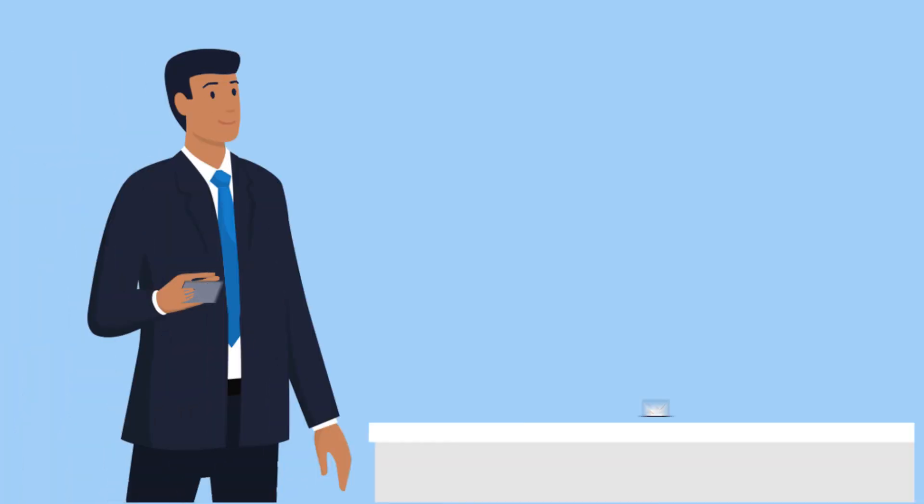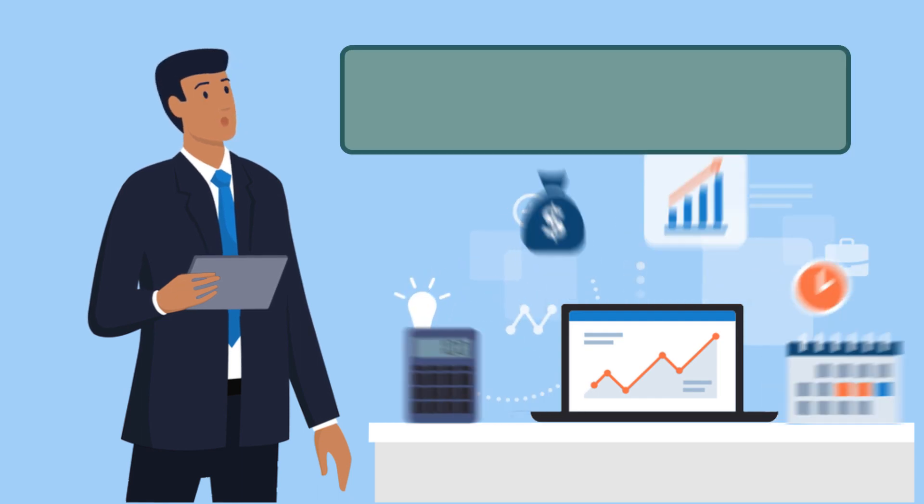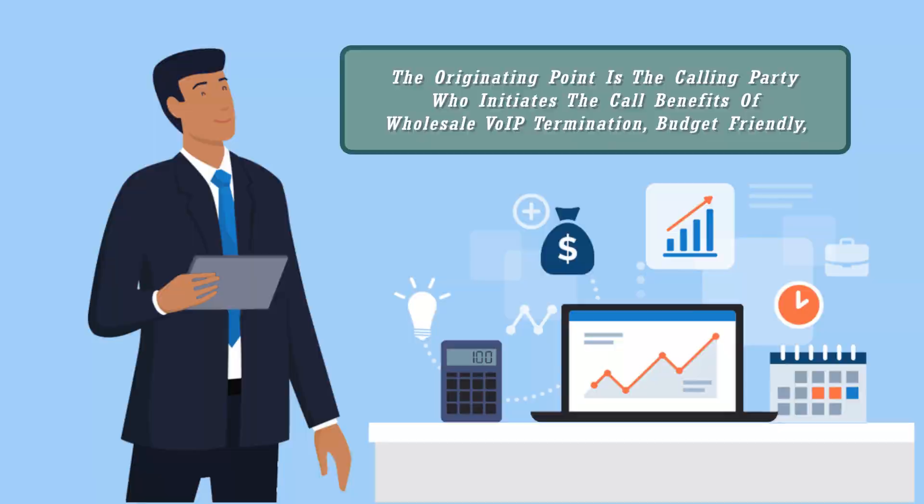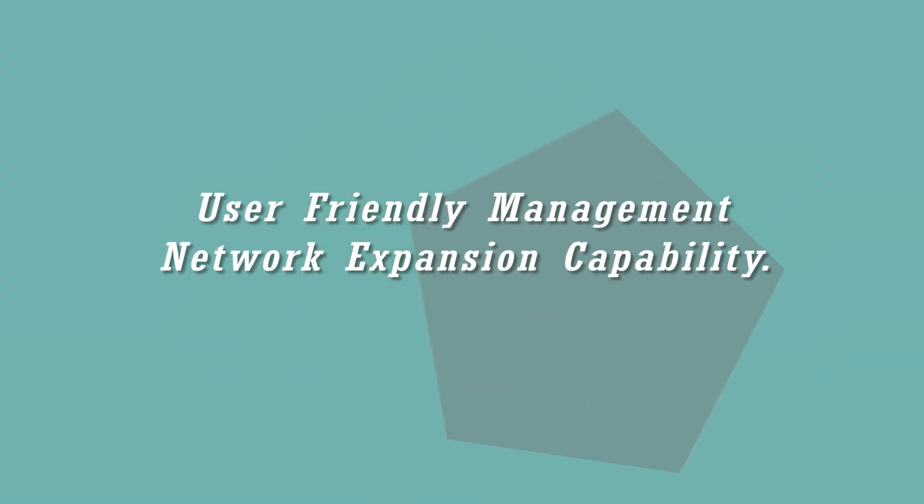The originating point is the calling party who initiates the call. Benefits of Wholesale VoIP termination include budget-friendly pricing, user-friendly management, and network expansion capability.